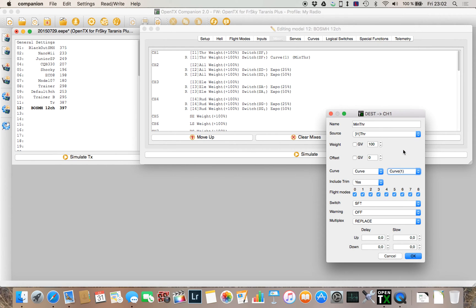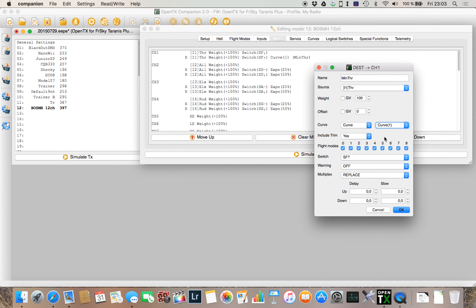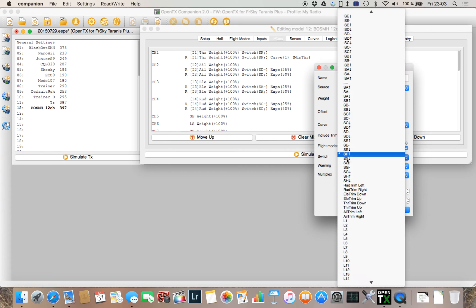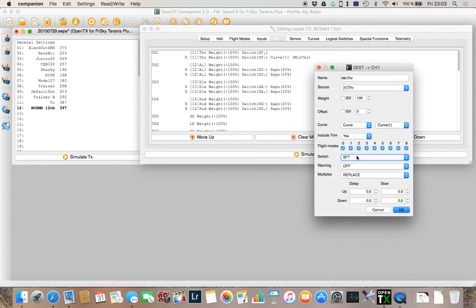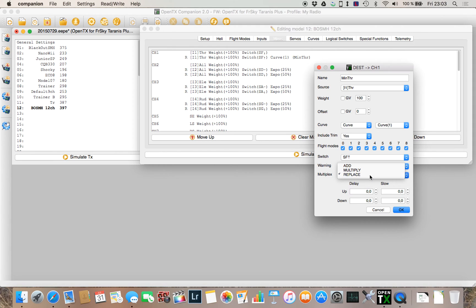And then you can check switch and I select SF upwards because for me it's easier to flip it downwards in case of a crash—I want to stop the motors immediately. And then the interesting part here is not to add, so you have to replace it.